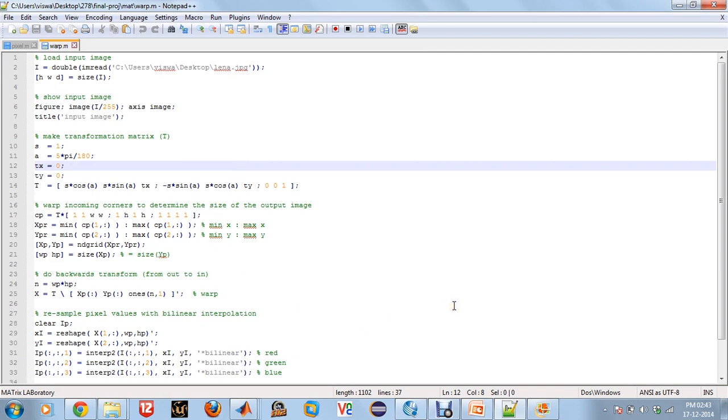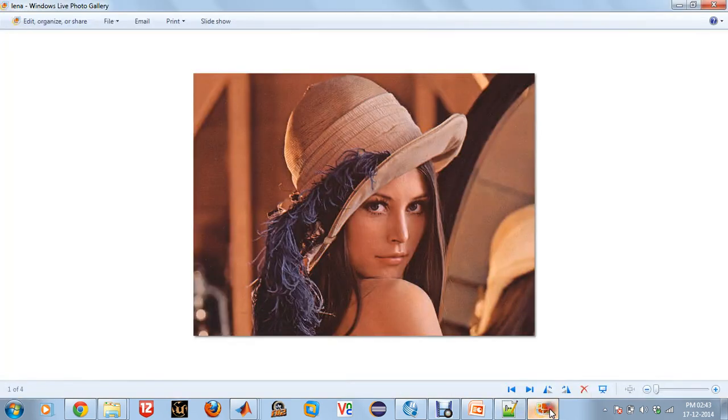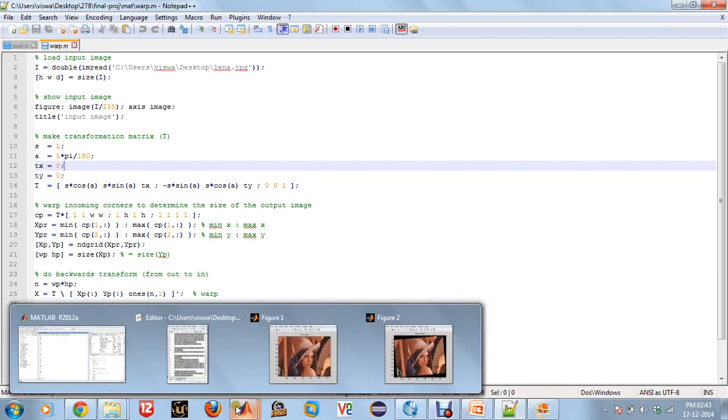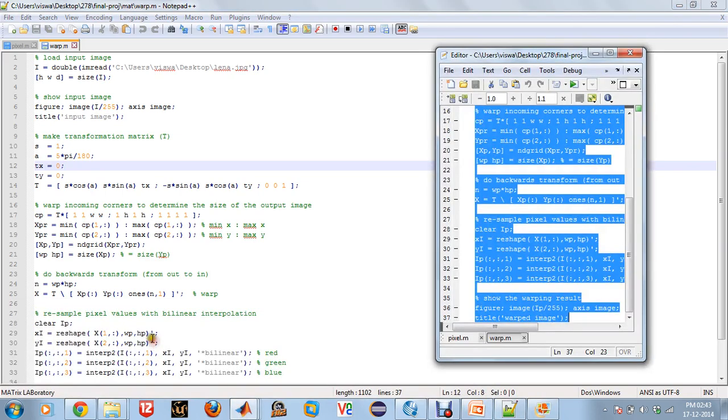So for testing purposes, I am using the standard image called Lena. It is very famous. So let me just run this code.